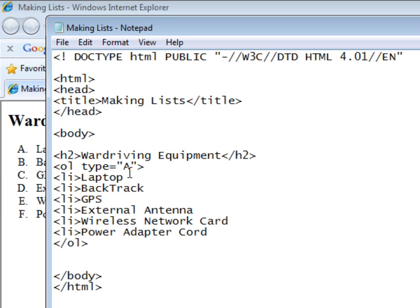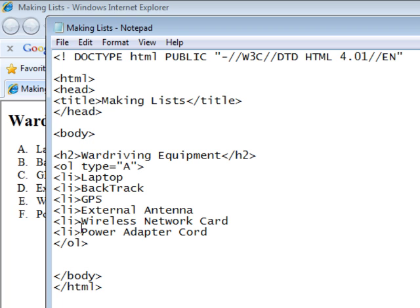And when we put in attribute now for the OL tag, all our list entries will inherit that. And if we want to go back to Arabic numerals, that's a one. Like that.